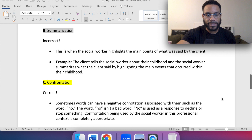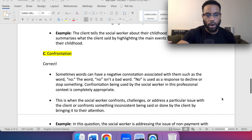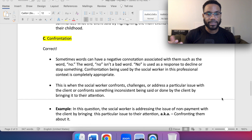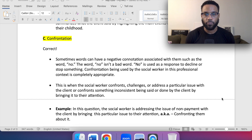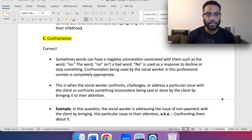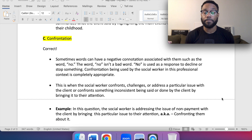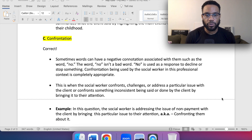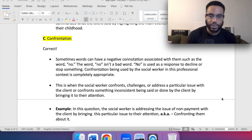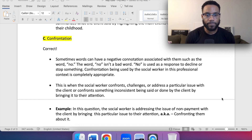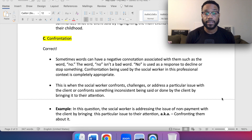When we get to C, this is the correct answer. With confrontation, sometimes words have a negative connotation, such as the word "no" — but no isn't a bad word. Confrontation used by the social worker in a professional context is completely appropriate. This is when the social worker confronts, challenges, or addresses a particular issue with the client, or confronts something inconsistent being said or done by the client by bringing it to their attention.